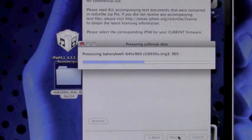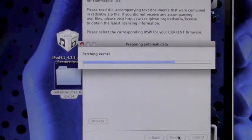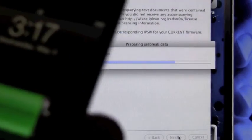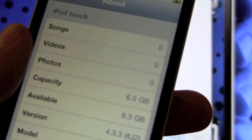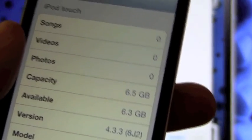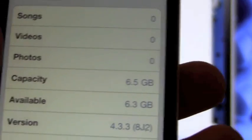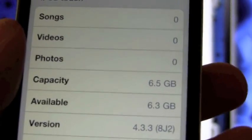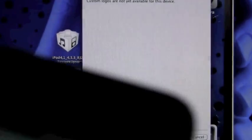Now that it's processed we can hit next and it will prepare the jailbreak data. While it's doing that, I'm going to show you guys that I am indeed on iOS 4.3.3. As you can see right there where it says version, I'm on 4.3.3.